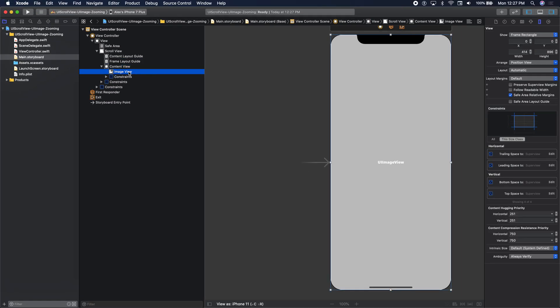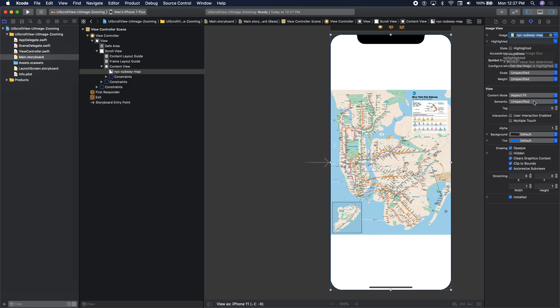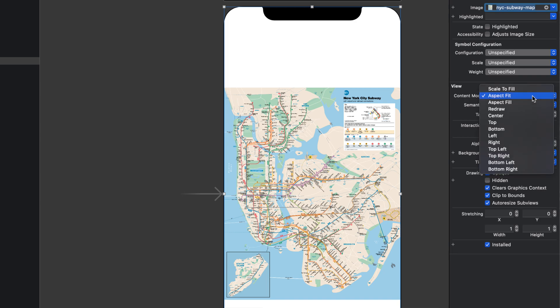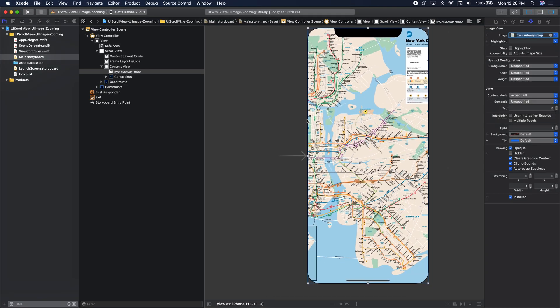Now for the image view, let's go ahead and set the map. I want it to be aspect fill, so change the content mode of the map to aspect fill. At this point it takes up the entire device plus more — there are parts of the map we do not see because right now the map is way bigger than the device. Now we need to have a reference to the scroll view and to the image view in our view controller, so let's open up the assistant editor.